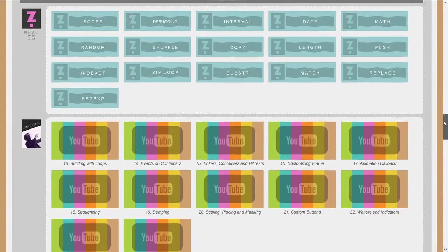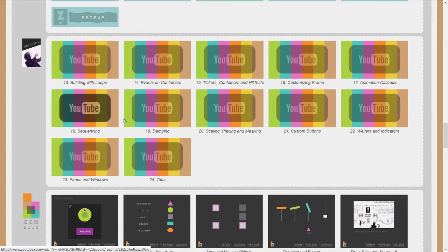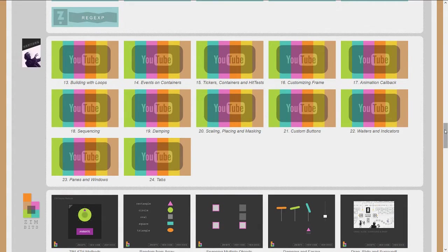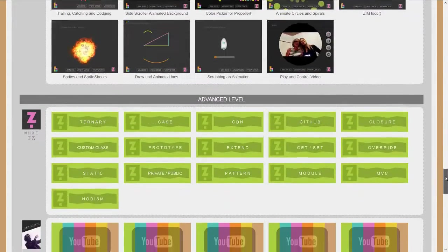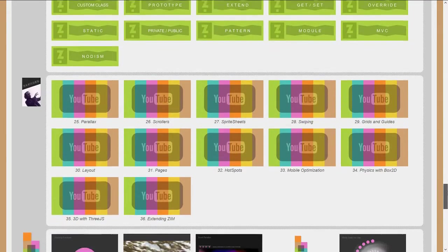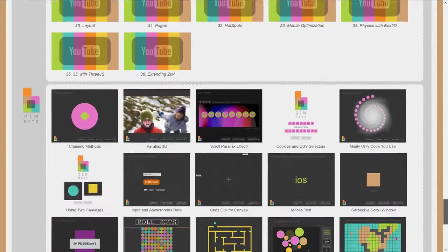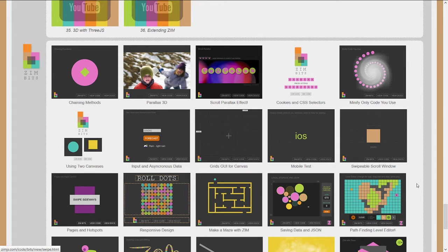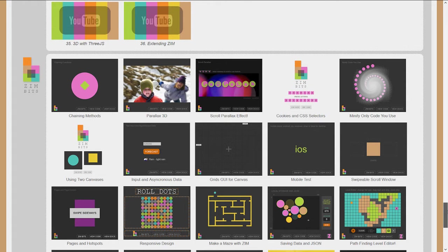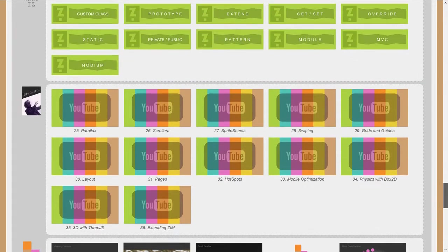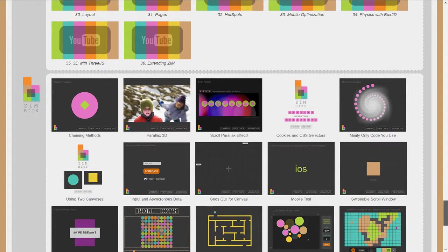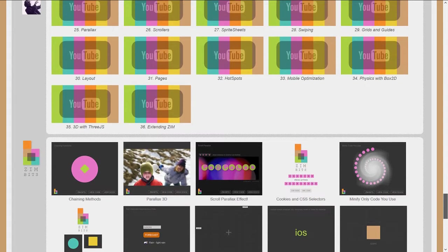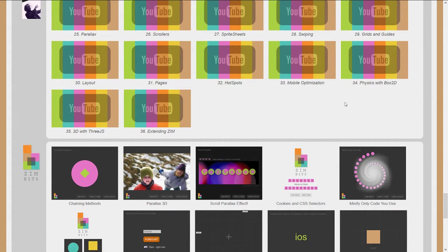Then there's the mid-level, there's more definitions, more captures and more code. And there's the advanced level with more captures and more code. And so that made 64 bits and 36 captures. And we were kind of done. That's all of the basics of Zim right up to 3D and physics and extending Zim.